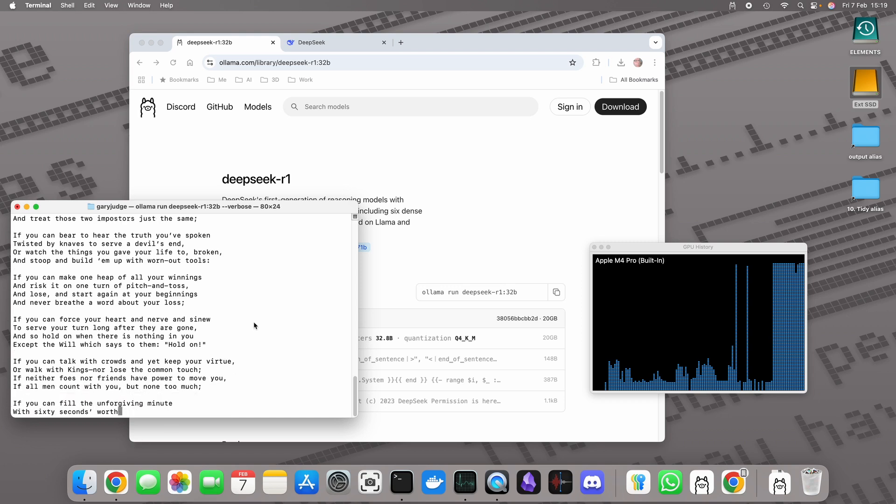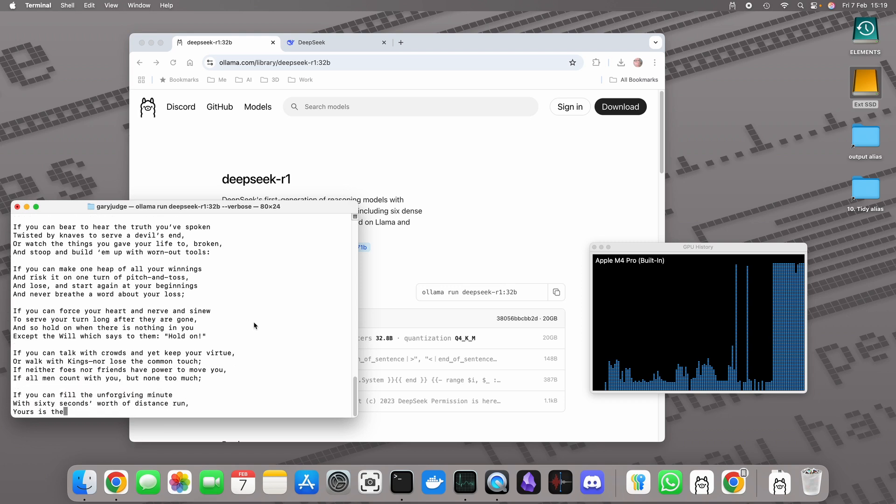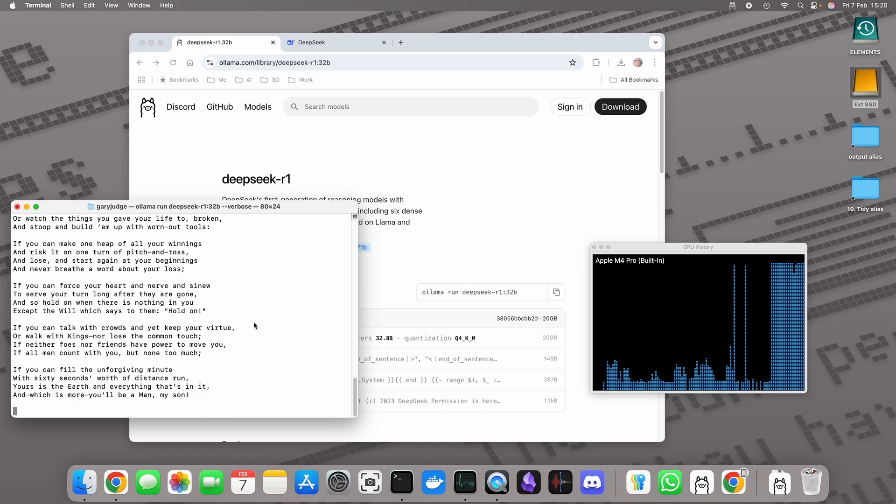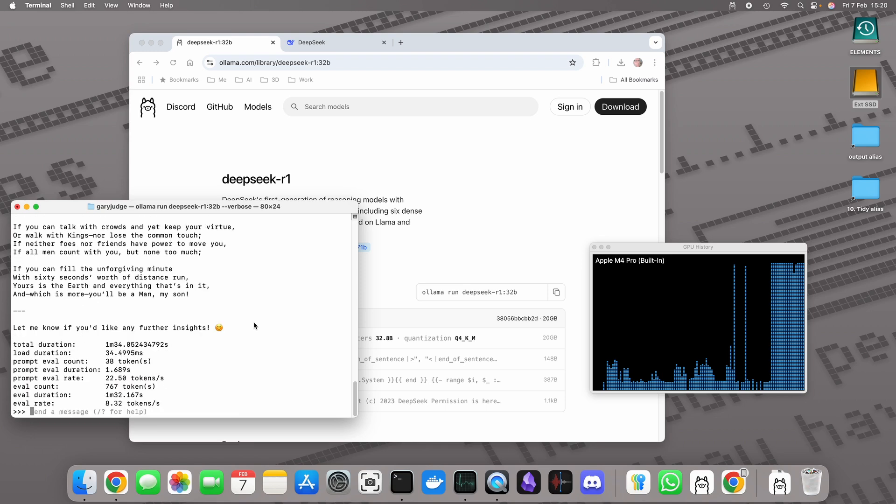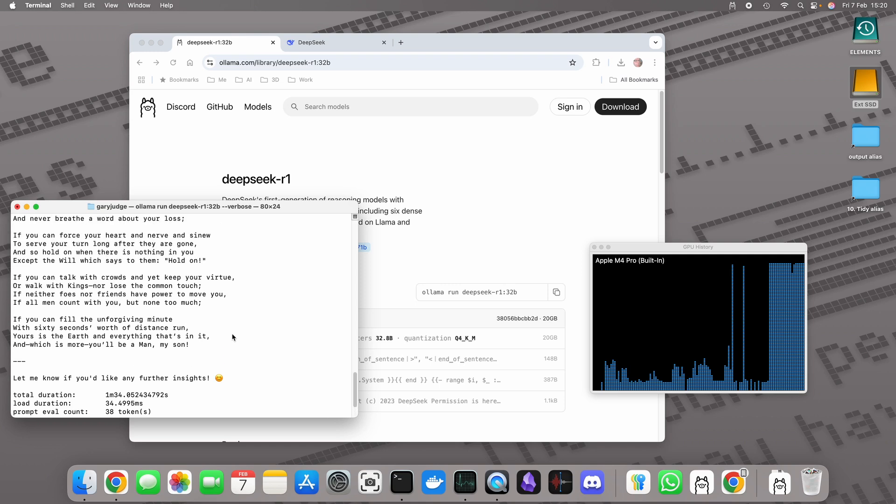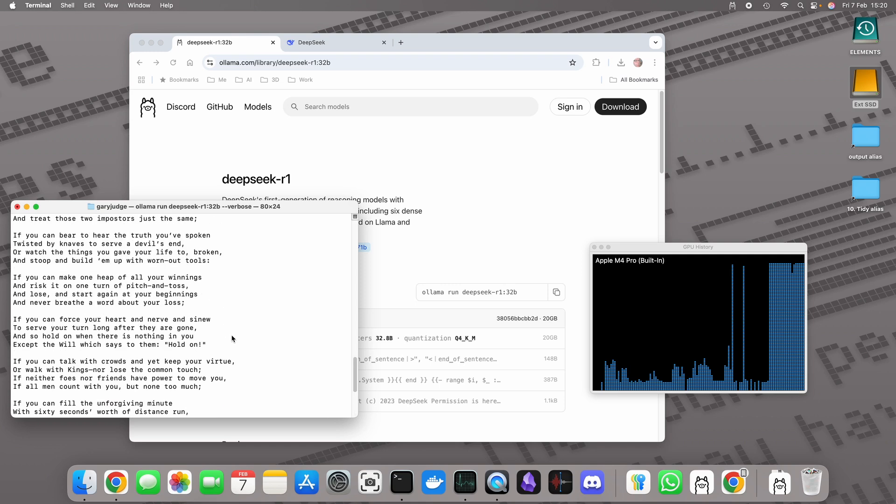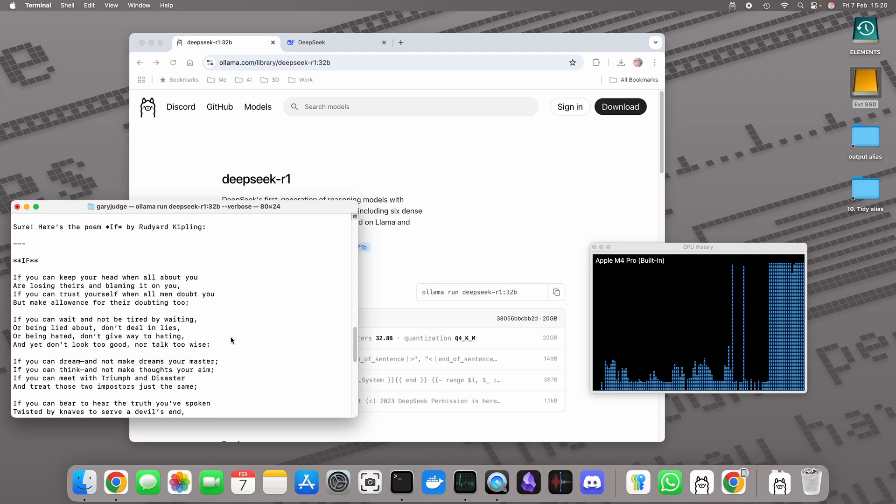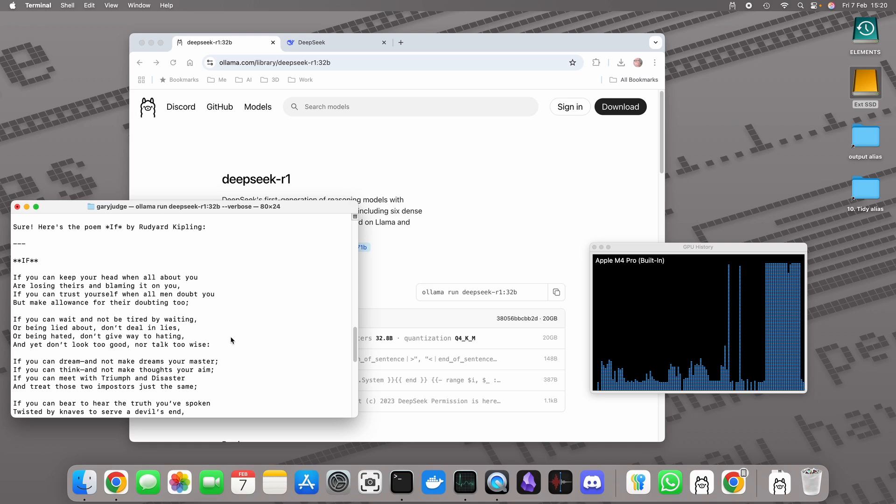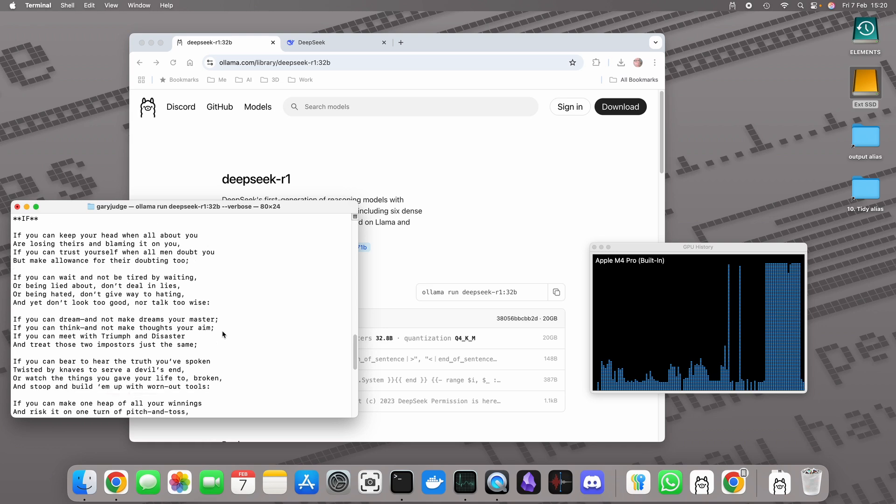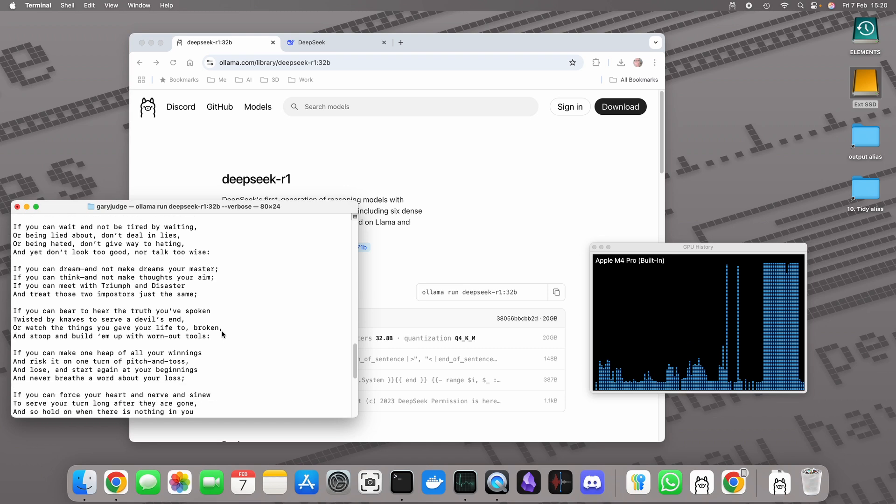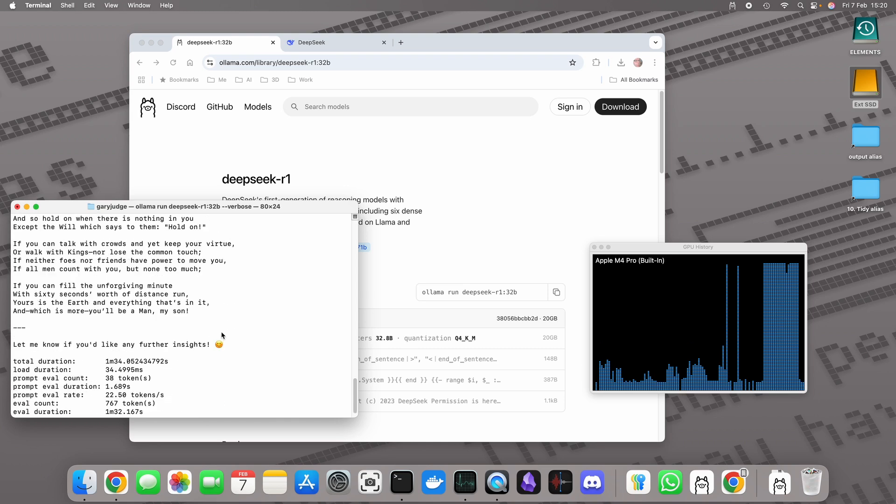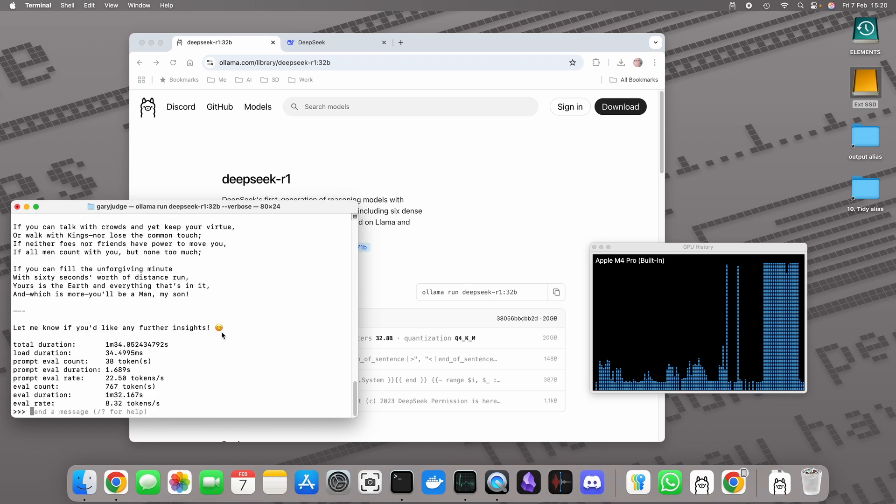This is doing a pretty good job of it, it looks like. That's actually really interesting. I'm just checking it now. I don't know the poem off by heart. I think that's done a really good job of reciting that whole poem. I wonder...